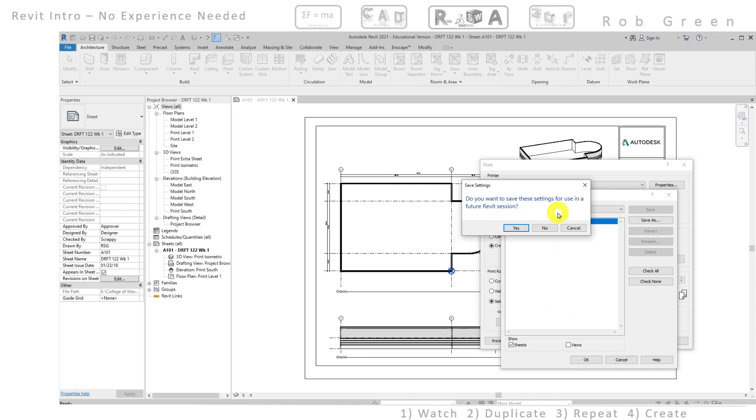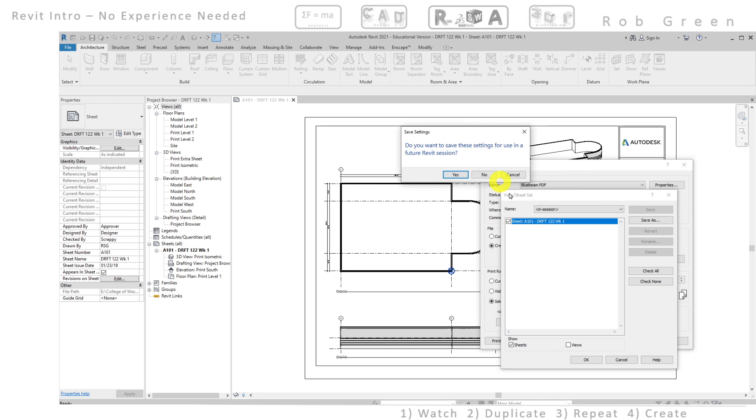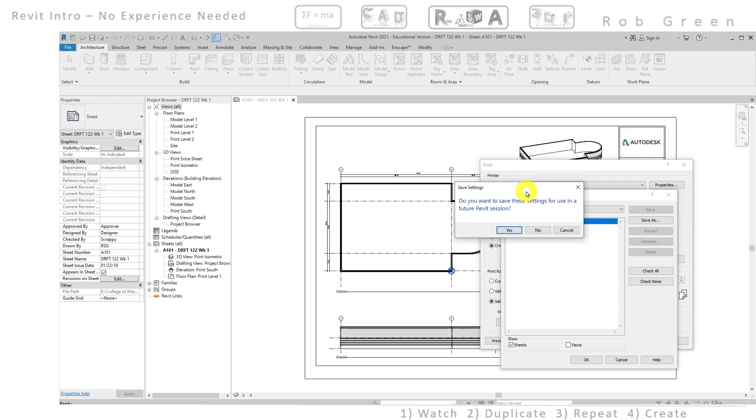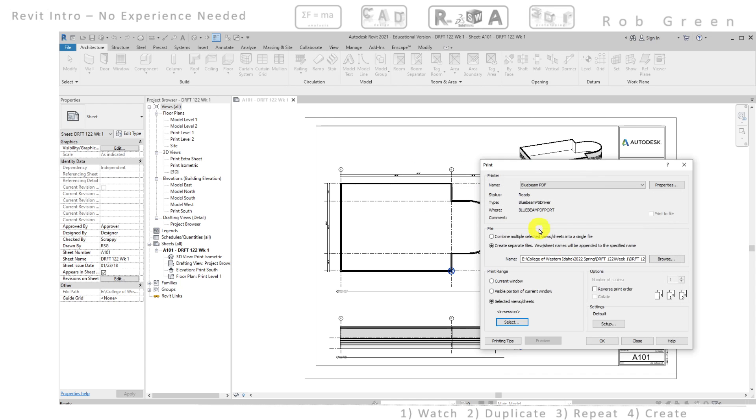Do I want to save these settings for a future use in Revit? I'm going to select no because as I move through my project I'm always going to be selecting different sheets that I want to print and unfortunately I do not know how to avoid having this dialogue box come up every time. So I'm going to click no and now I need to tell Revit how to print what I want to print.